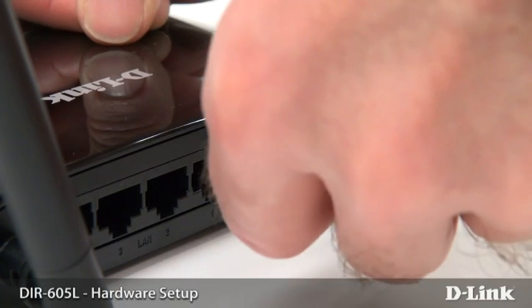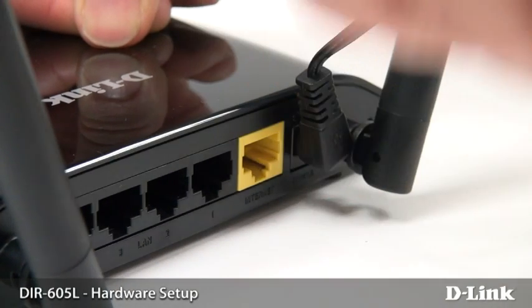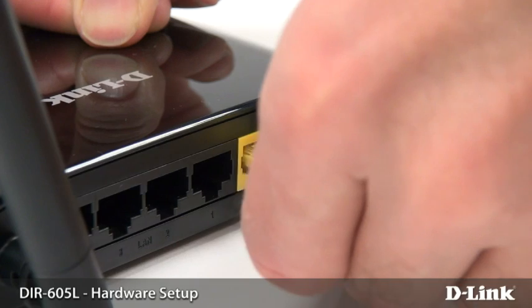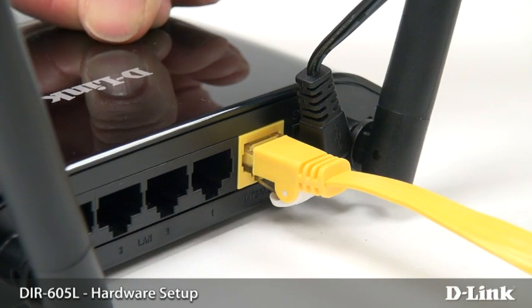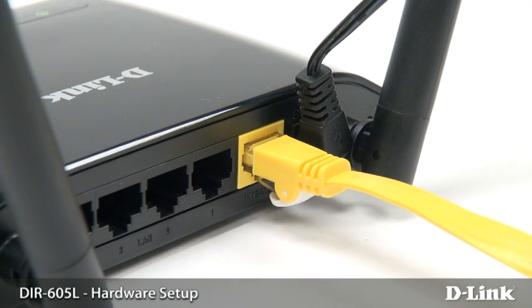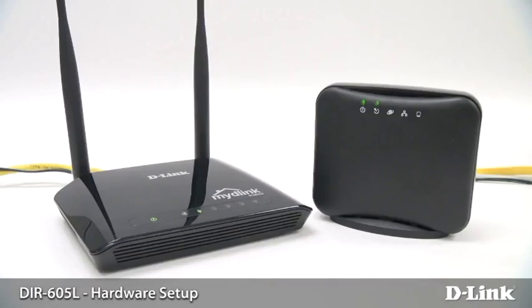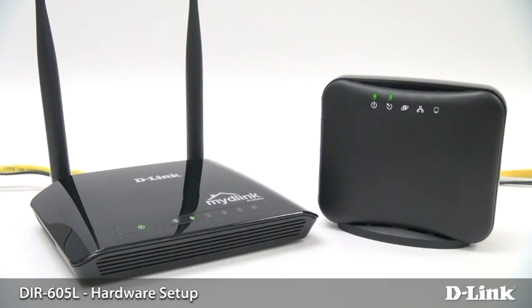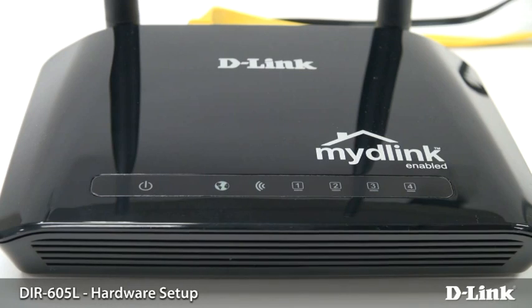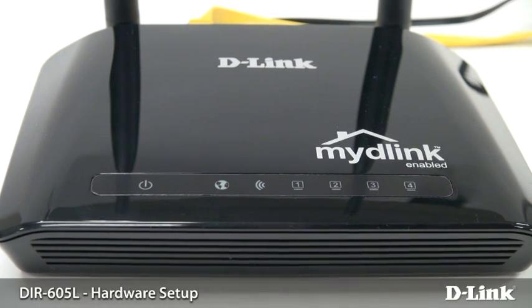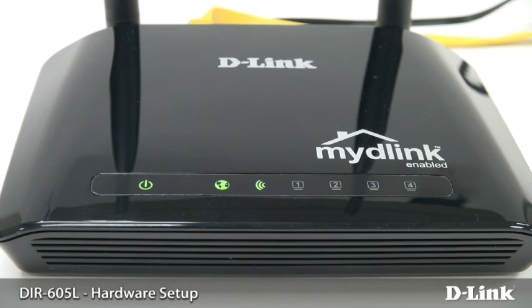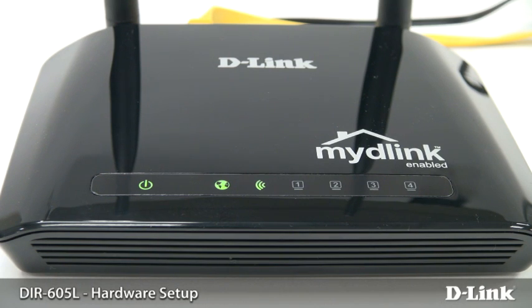To set it up, just plug it in and connect the cable from your cable modem or DSL router to the port marked internet. The power LED on the front will turn green. There's another LED that looks like a globe, which turns green when your internet connection is live. A third LED that looks like waves turns green when the router is emitting a wireless signal.